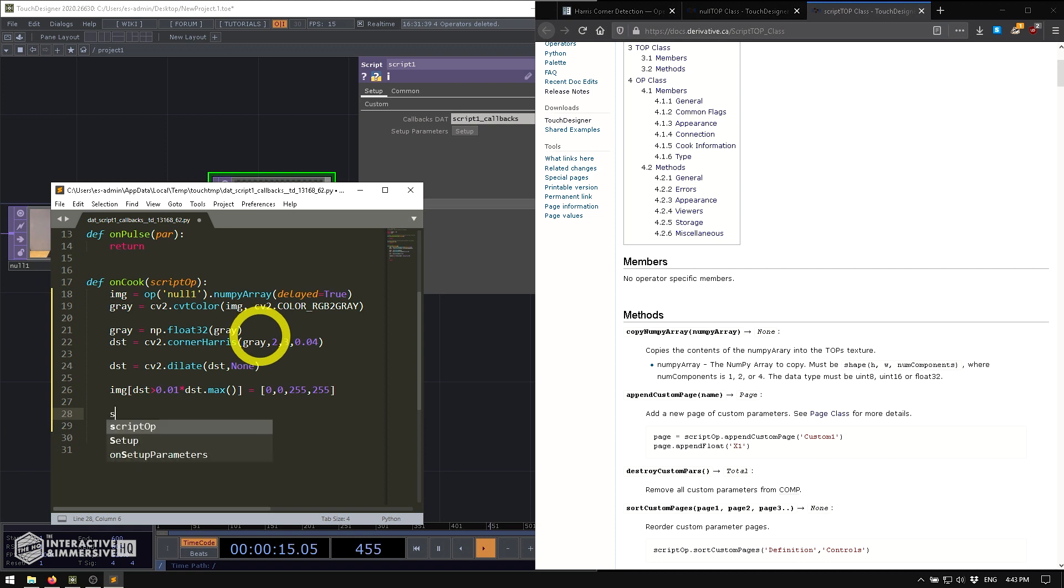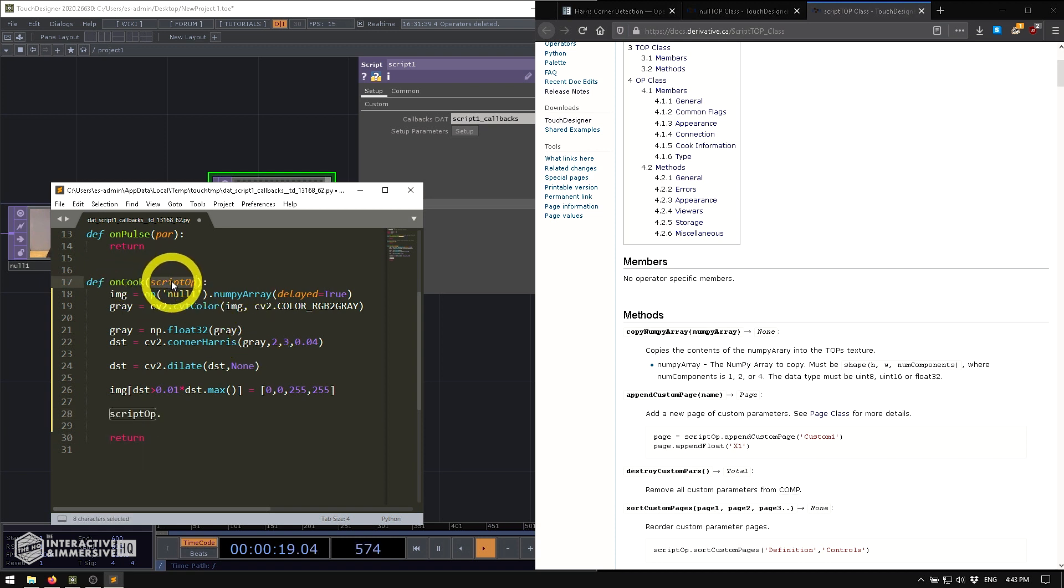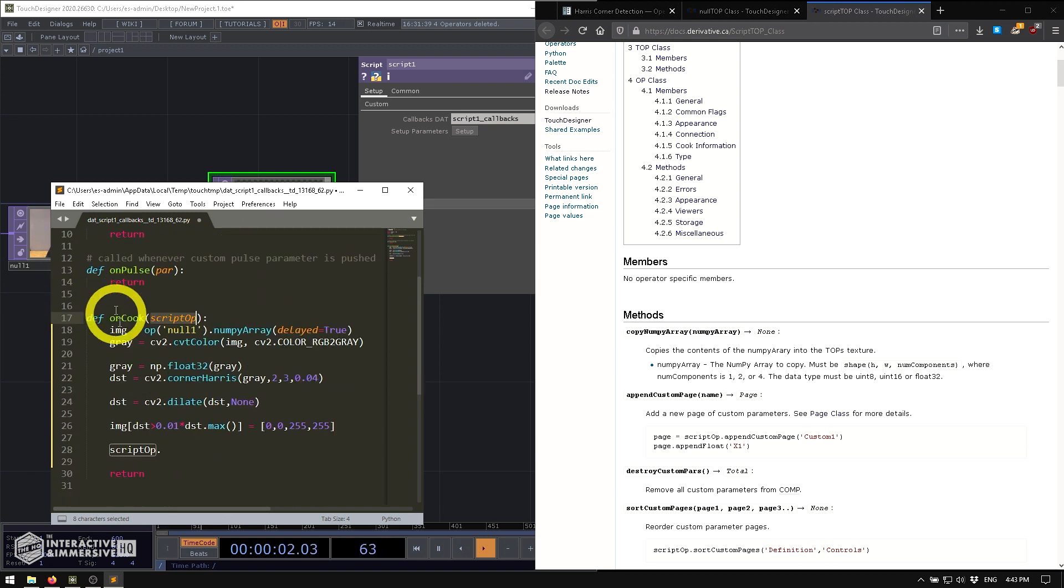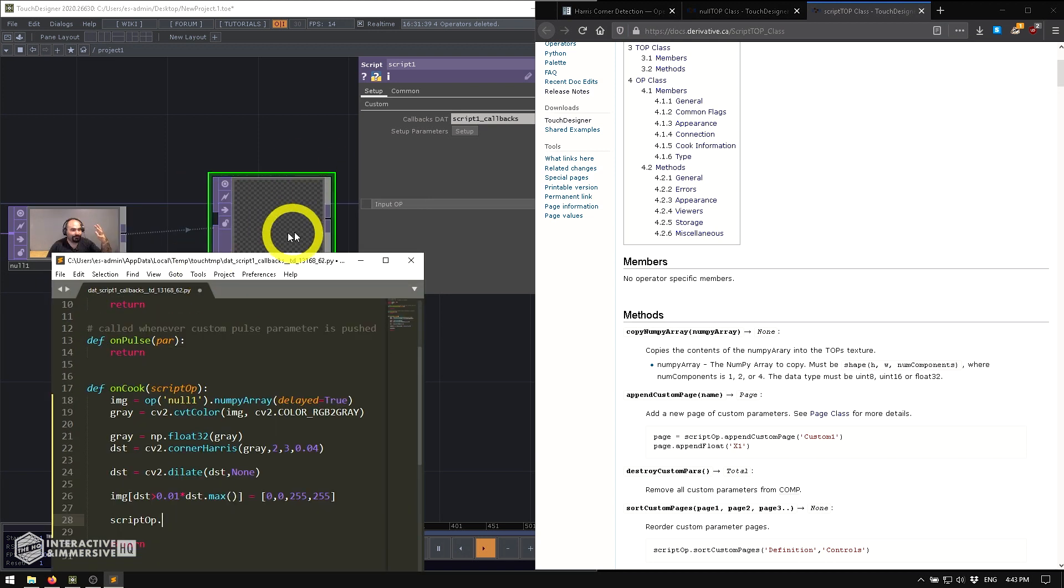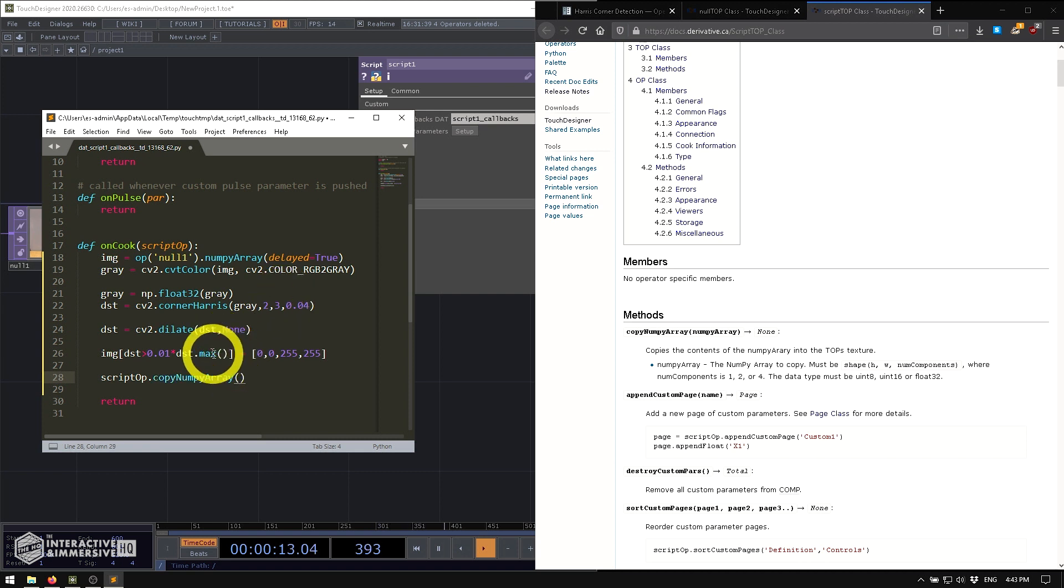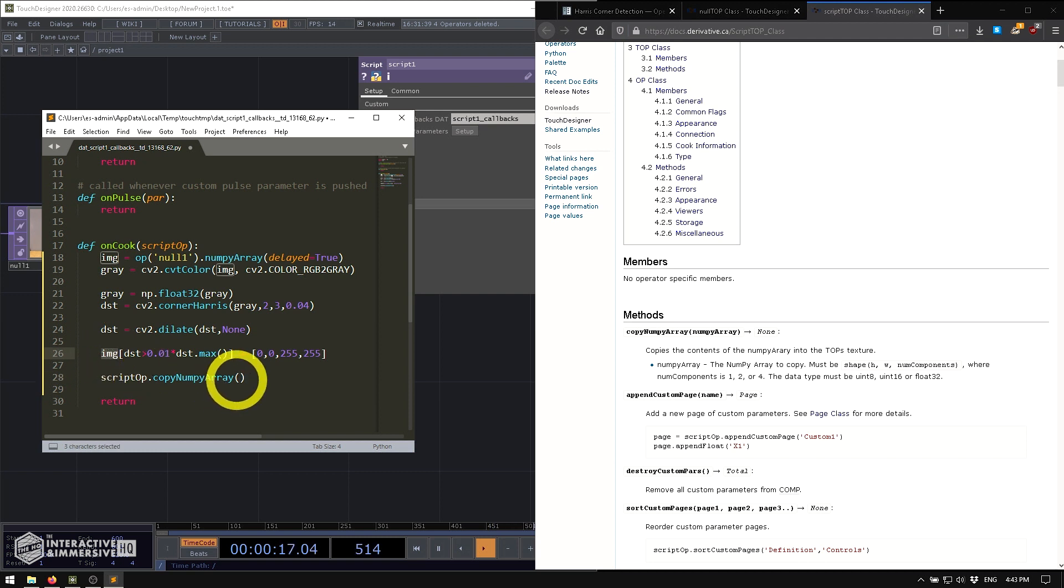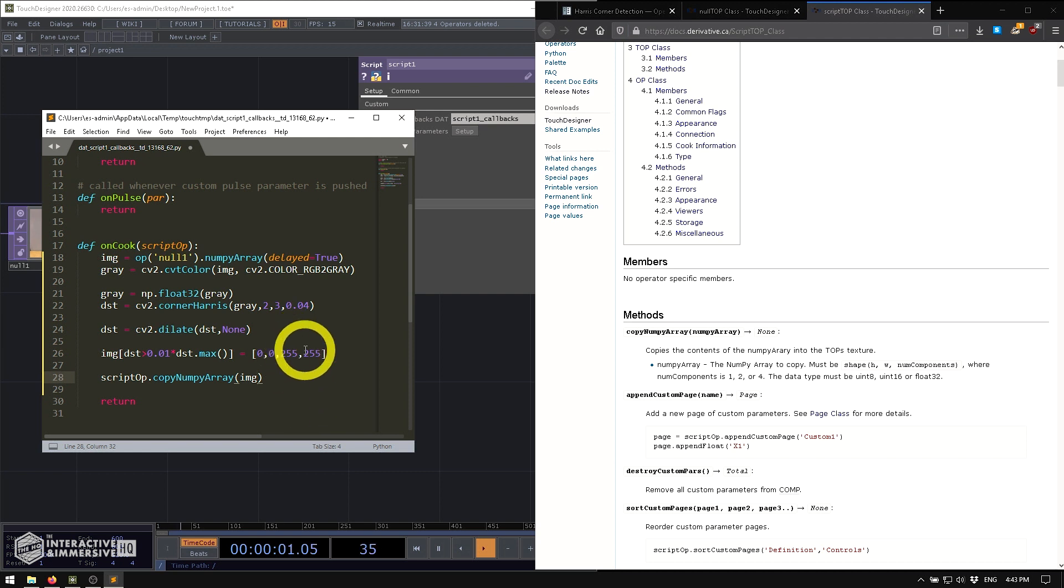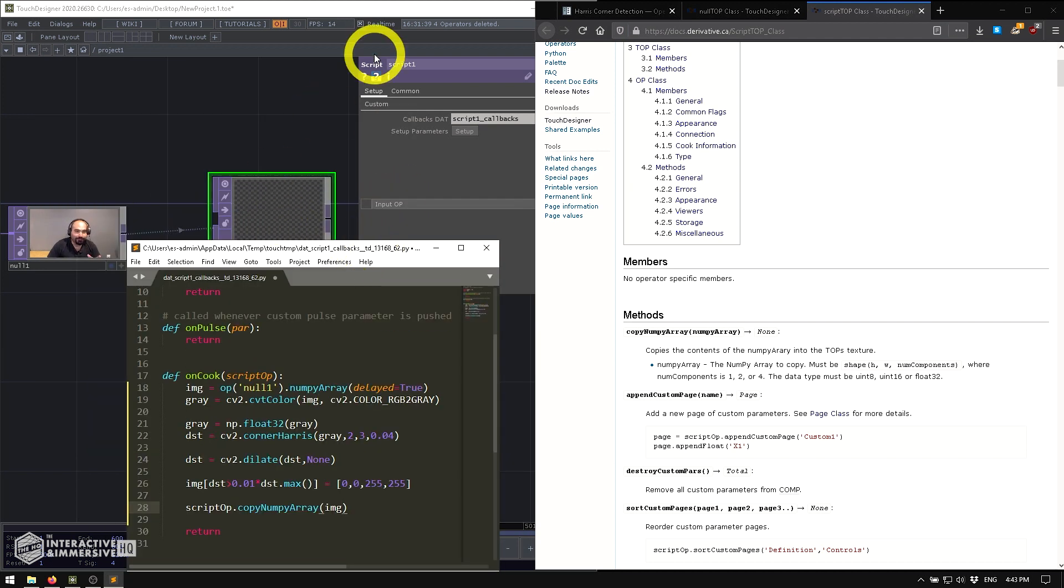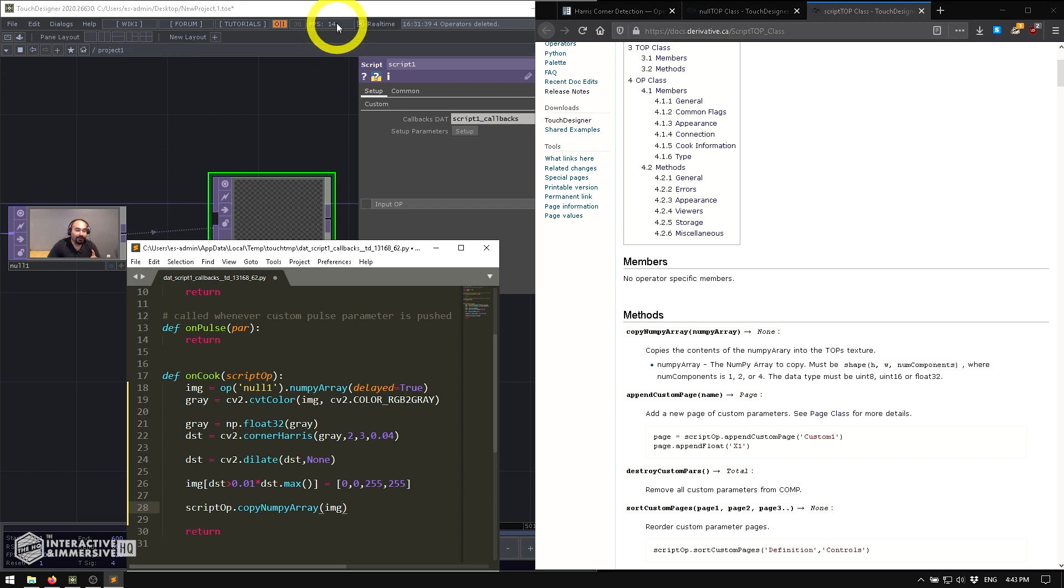And that's really cool because what we can do is now at the end of our processing here, I can say scriptOp, because remember, the on cook has an argument already scriptOp, and that's the op which is cooking. So that's awesome. We can just use that to reference the script op itself. And we're going to say copy NumPy array. And then all we have to do is feed it the array that we want to copy in this case to the texture, which is going to be this image that we've been processing. And I'm going to go ahead and save it. Now when I save it, you can see that I am lagging quite hard right now. And I'll just go ahead and save it.